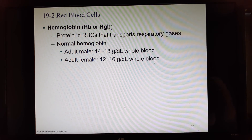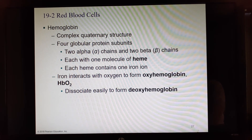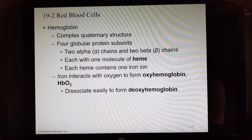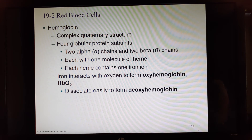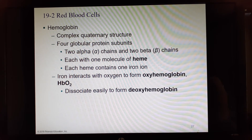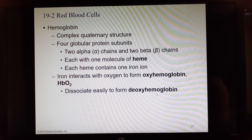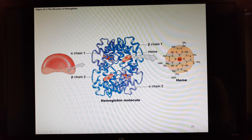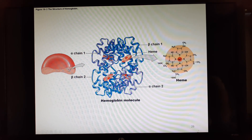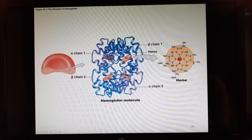Normal hemoglobin is 14–18 g/dL in males and 12–16 g/dL in females. It has quaternary structure, meaning it's built in four pieces — two alpha and two beta chains. Each of the four pieces has a heme molecule; each heme is held by one iron atom; and each iron can bind one O₂ molecule. Hemoglobin with oxygen bound is called oxyhemoglobin; without oxygen it is called deoxyhemoglobin.